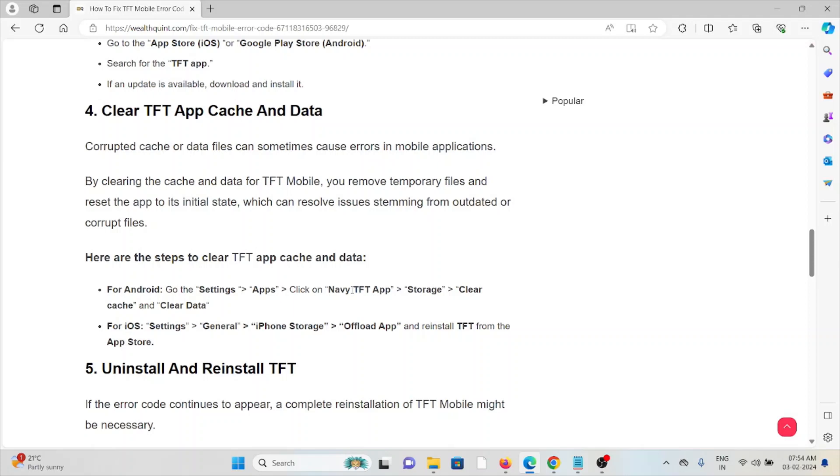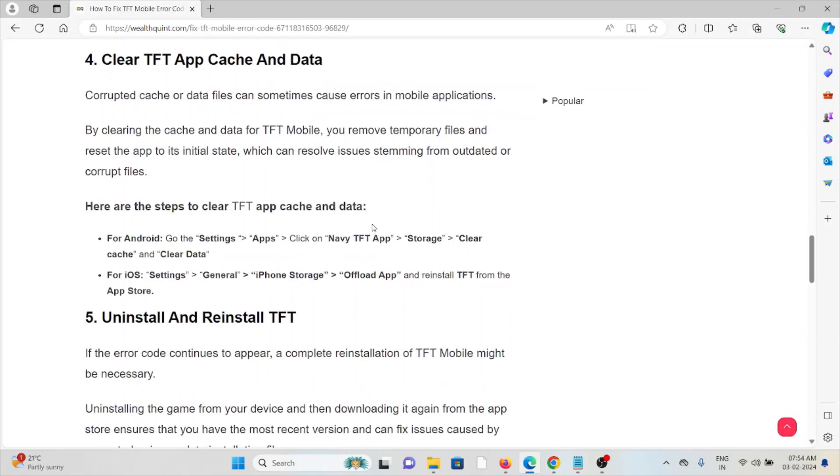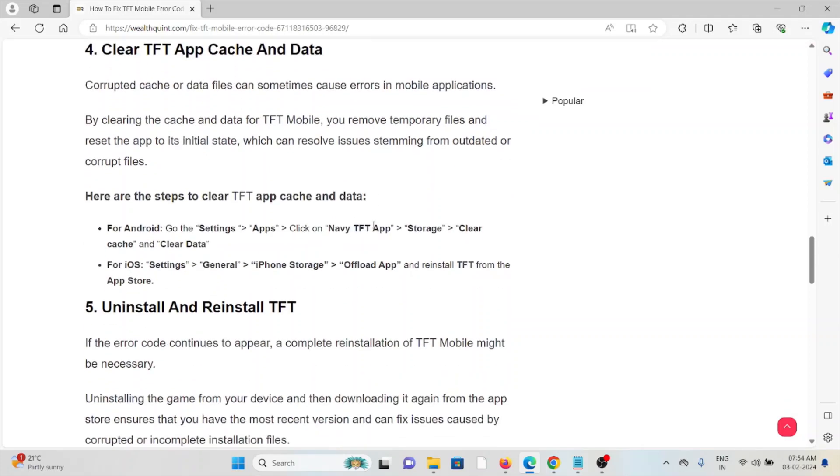and can reset the app to its initial state, which can resolve issues stemming from outdated or corrupt files. Some of the steps to clear the TFT app cache and data: For Android, go to Settings, Apps,